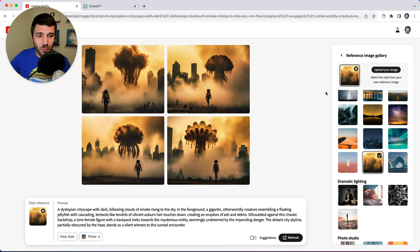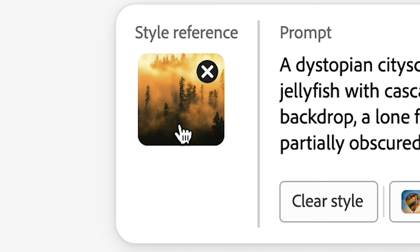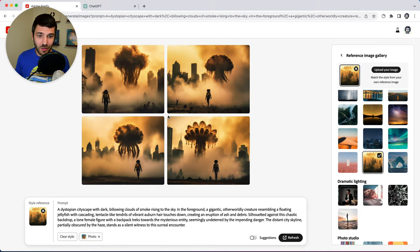So you can see how it really took the style of this image down here. So if we kind of zoom in on this,